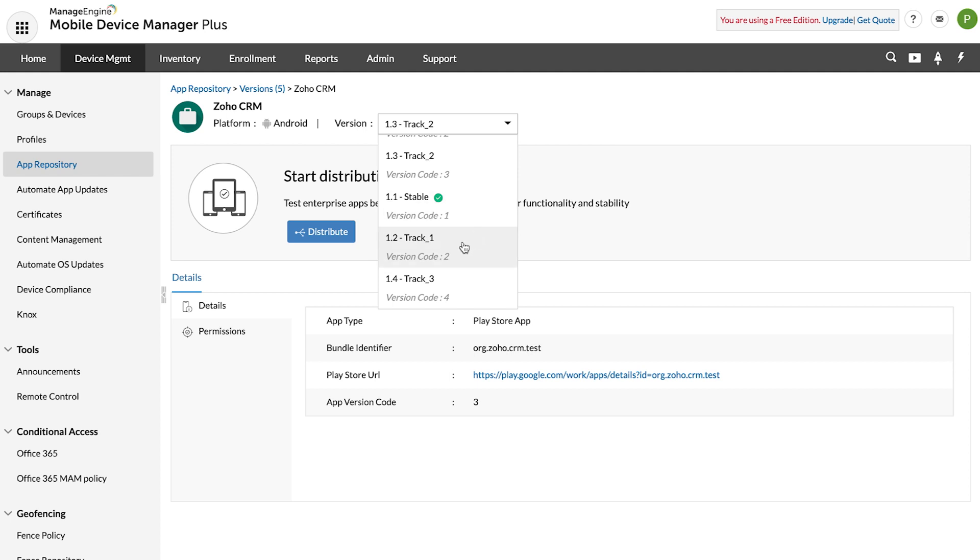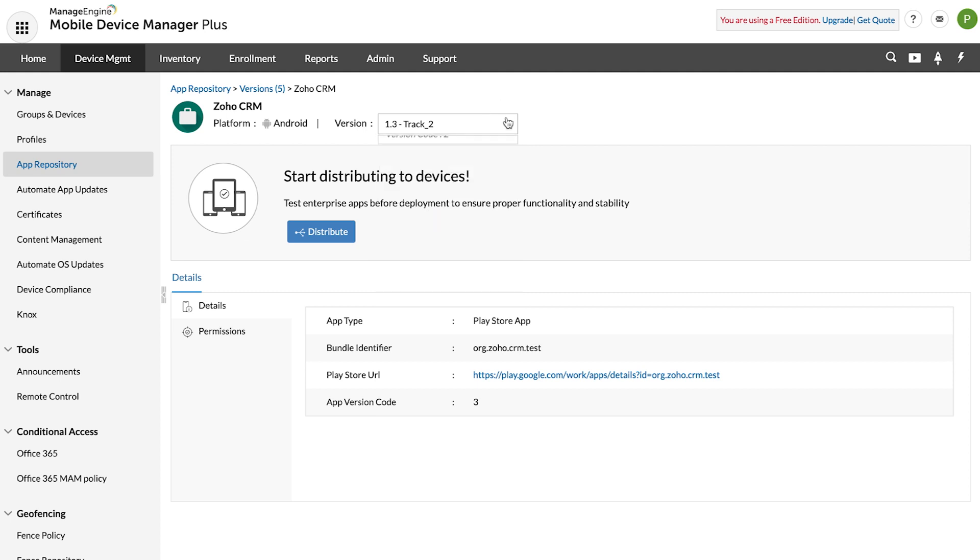For example, if version 1.1 is promoted to 1.2, the devices with version 1.1 of the app will be automatically updated to the latest version, that is 1.2.